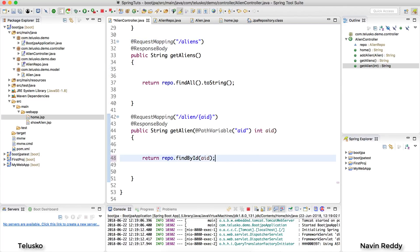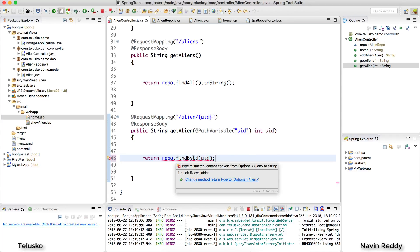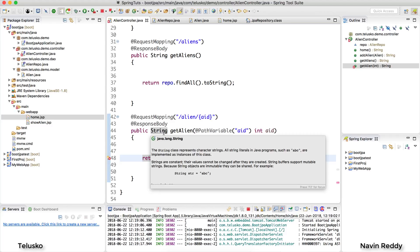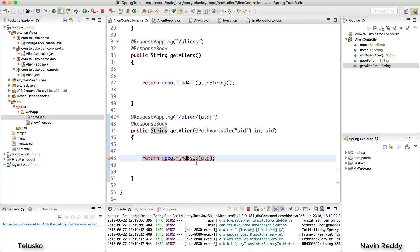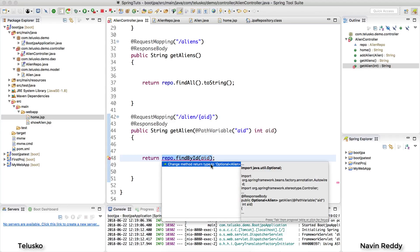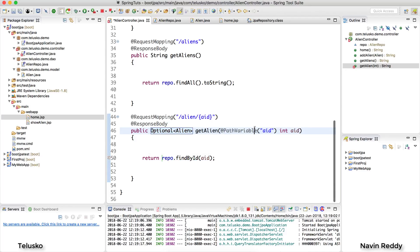Let's talk about this one. When I say find by ID it will return you an alien, right? So what if you don't convert that into string, let's keep it alien. Now the only thing which it will ask you is to change the return type from string to optional alien and that's what we will be doing.